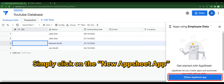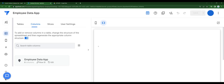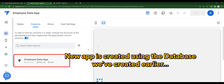Simply click on New AppSheet app, and AppSheet will create a new app using your database. The new app is created based on the data that we created earlier.